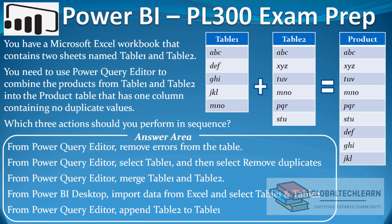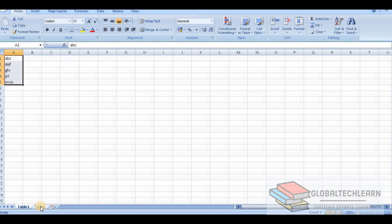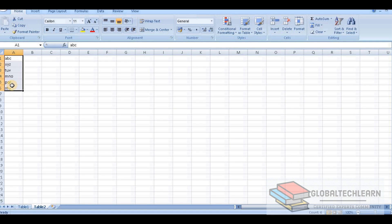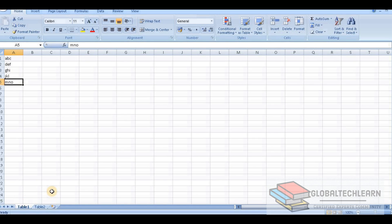Now let's look at the data first. Here in Excel we have two sheets, table 1 and table 2. In table 1 we have 5 records and in table 2 we have 6 records. We can observe that there are two duplicate values — ABC and MNO — which are available in table 1 as well. As per the given case, we need to remove these duplicate values so they populate as one value only.